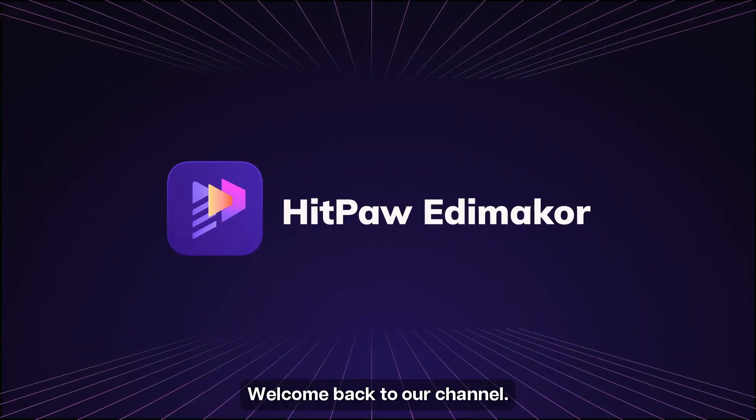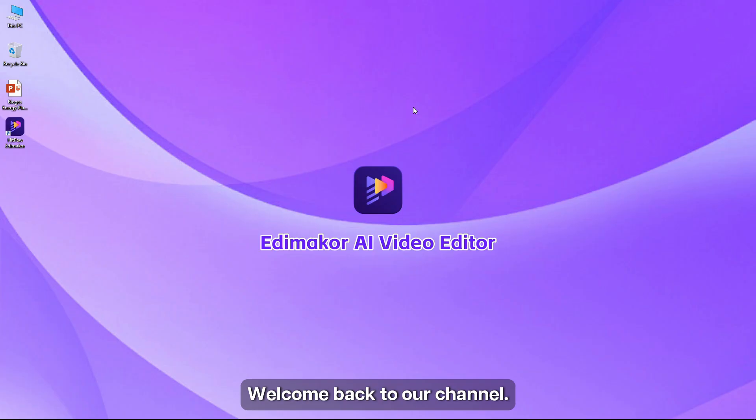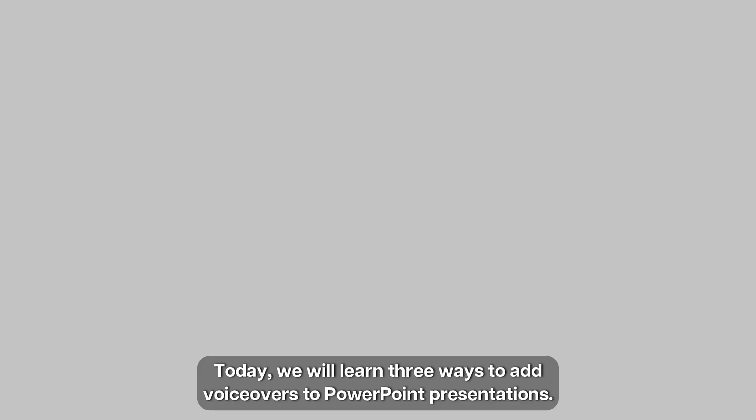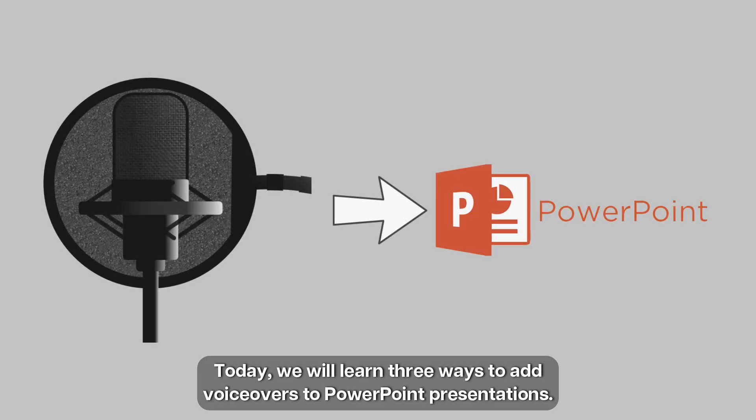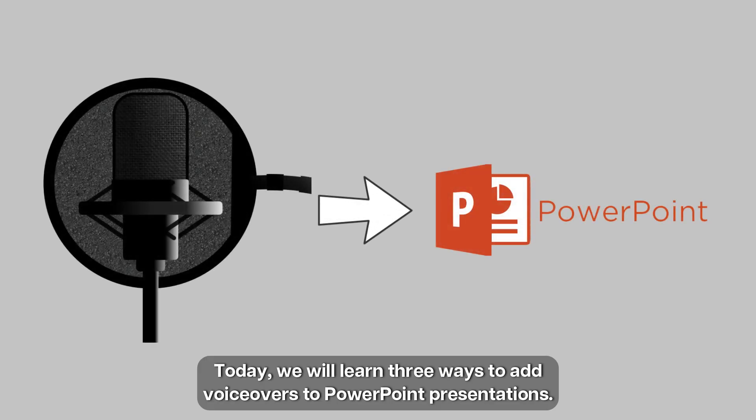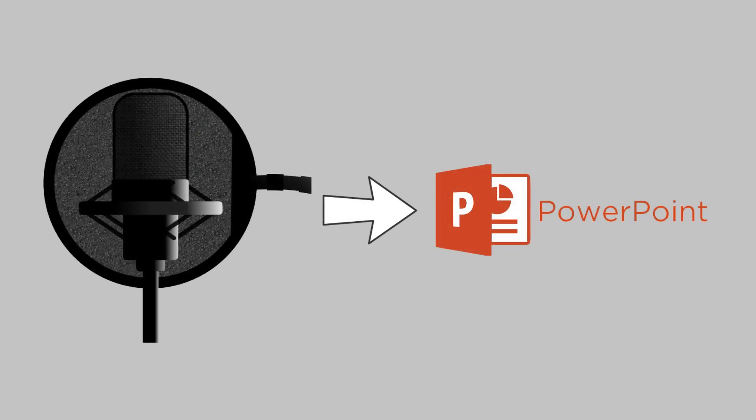Hello everyone, welcome back to our channel. Today we will learn three ways to add voiceovers to PowerPoint presentations.